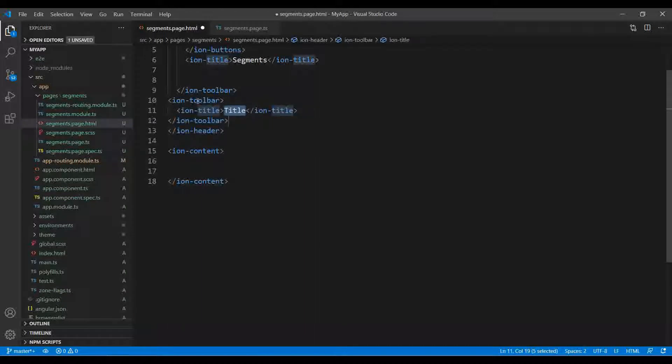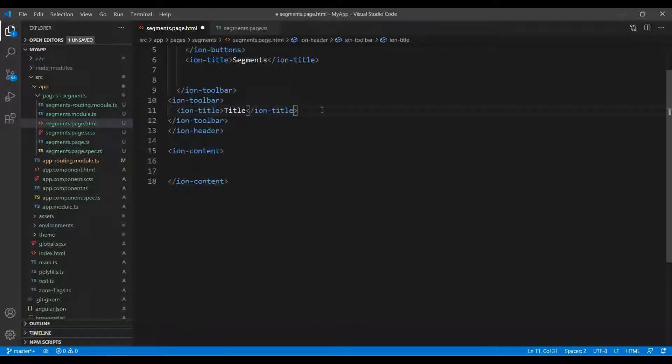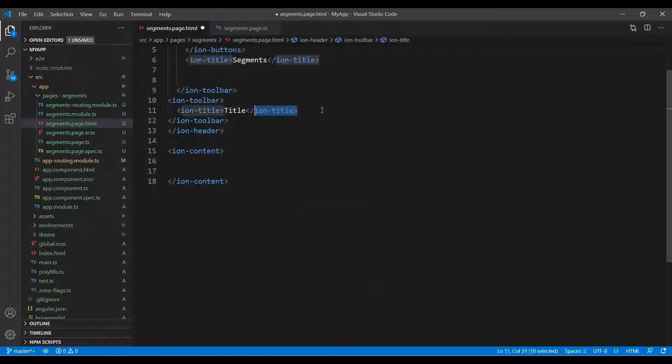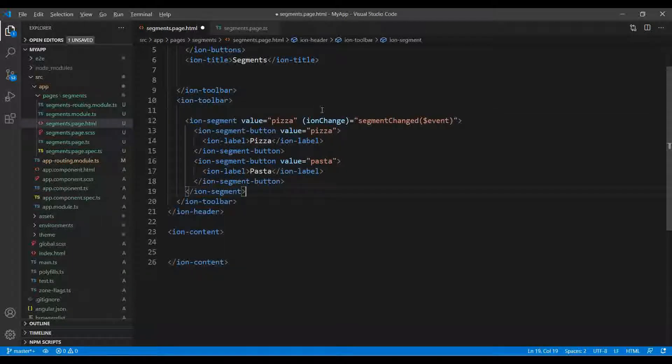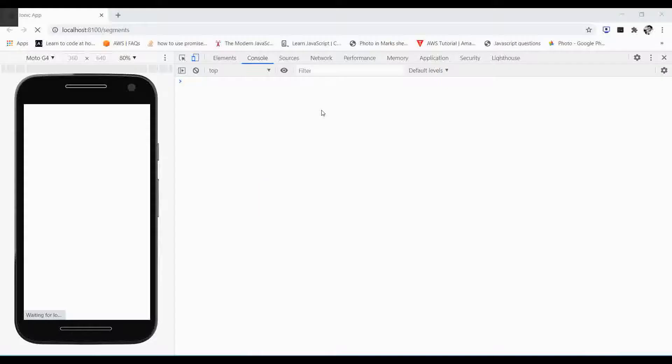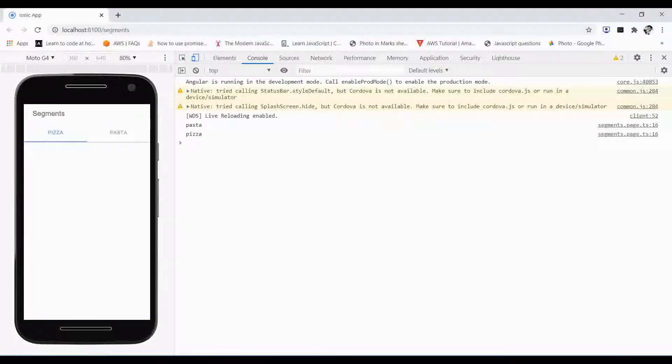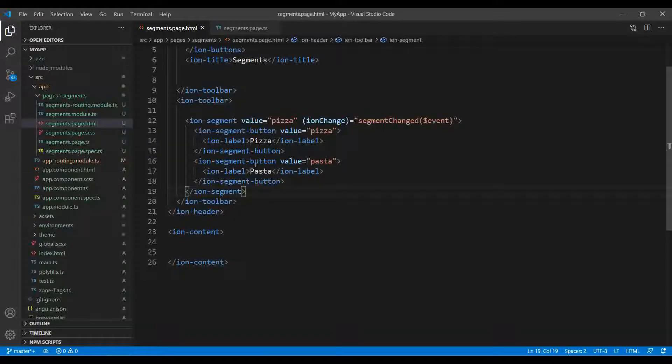For that I use a different ion-toolbar. I just use the toolbar, new toolbar, and I just delete this code and paste it over here and save.